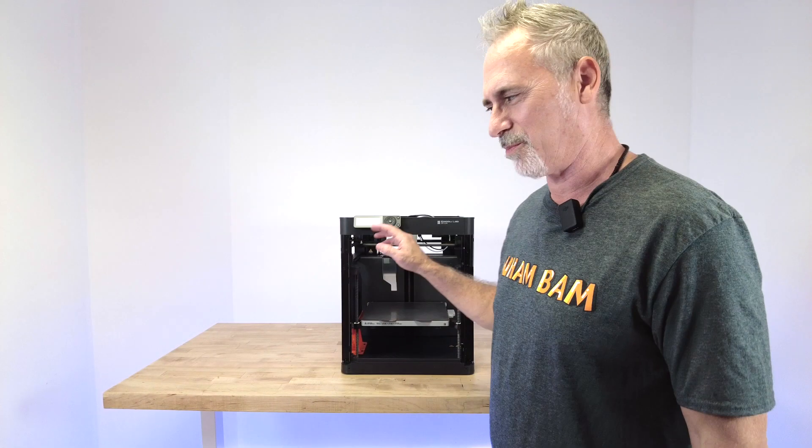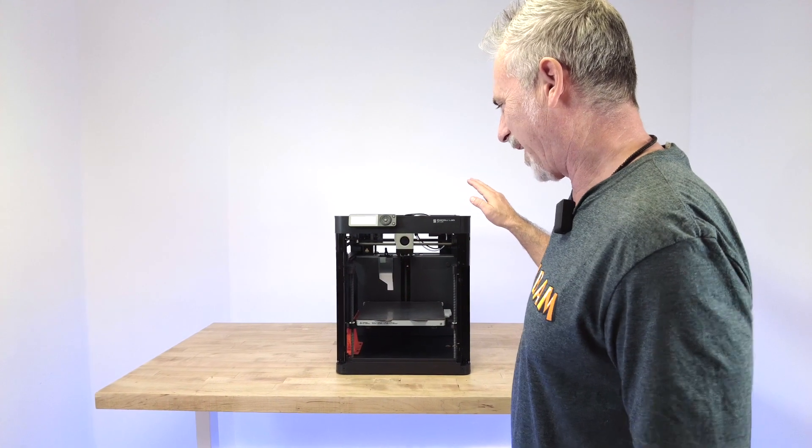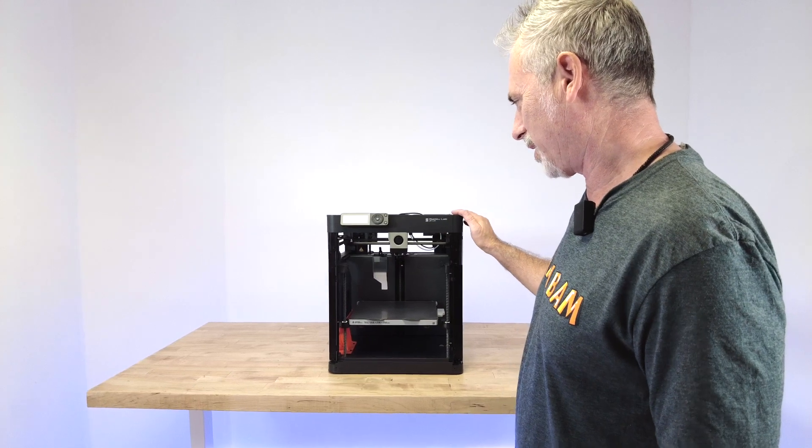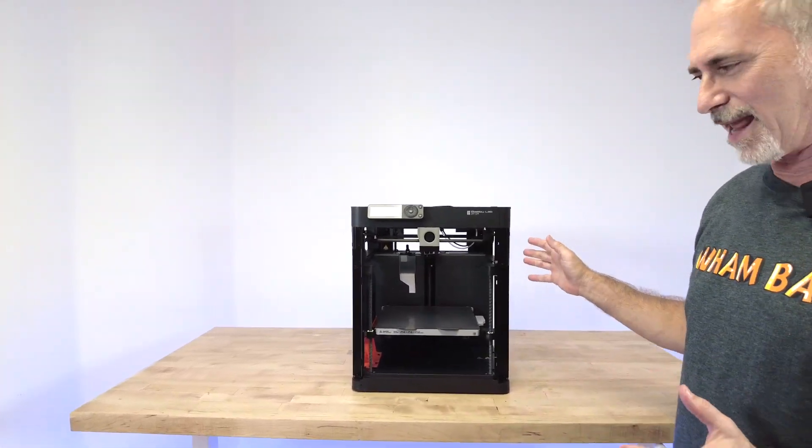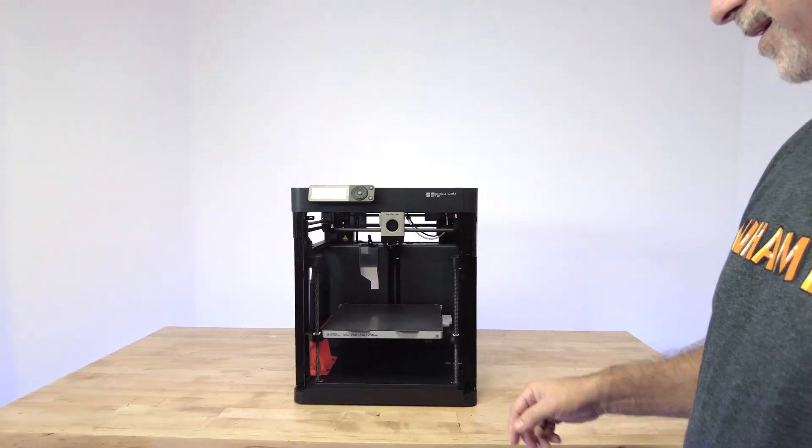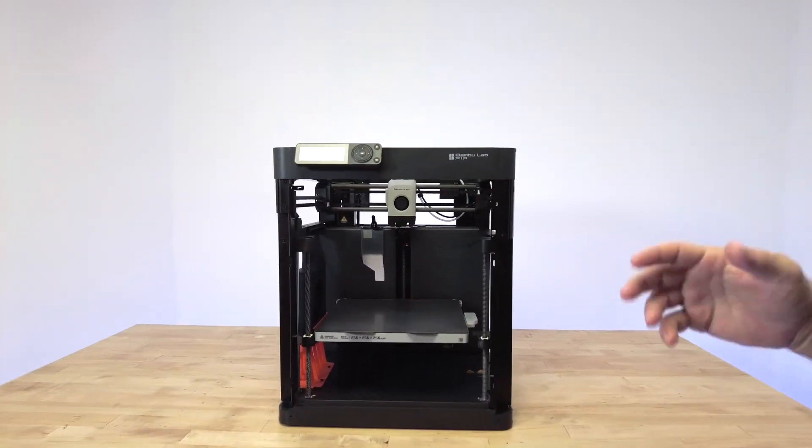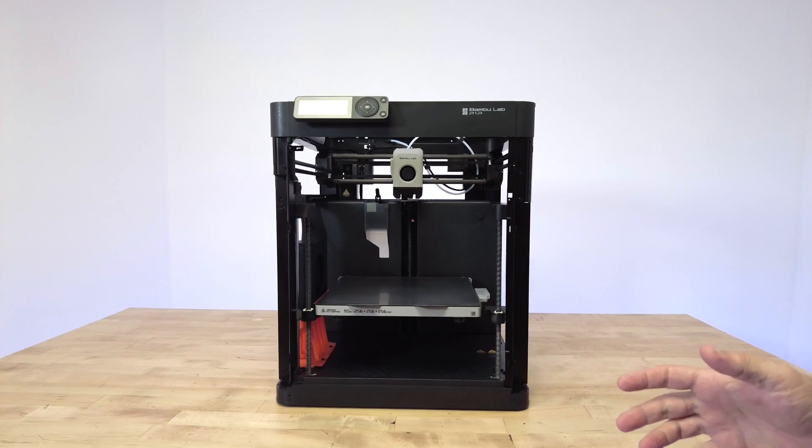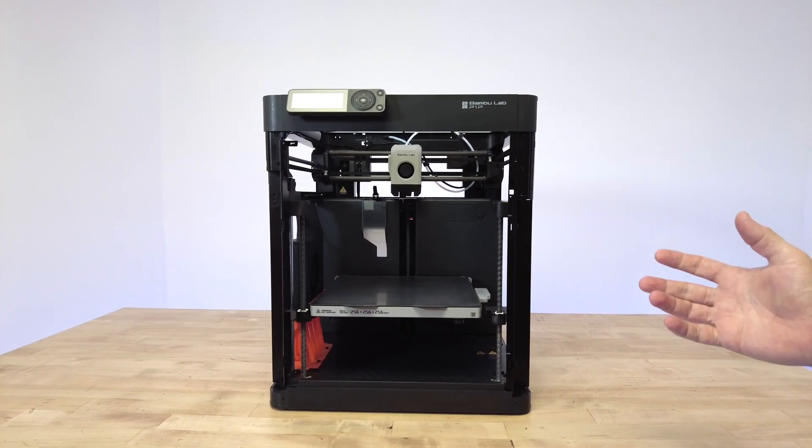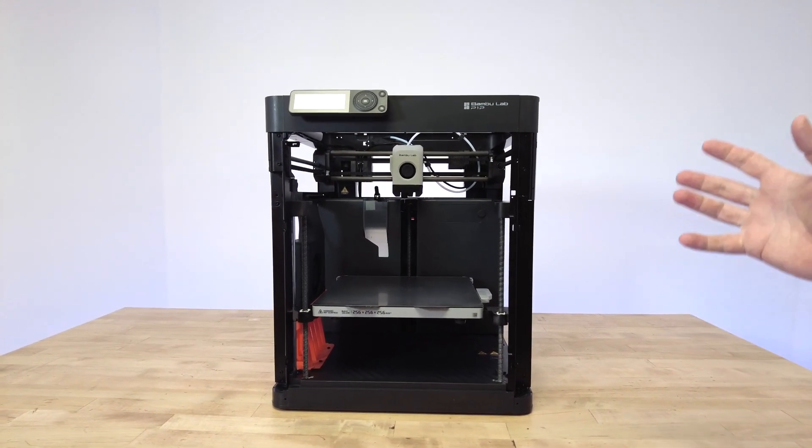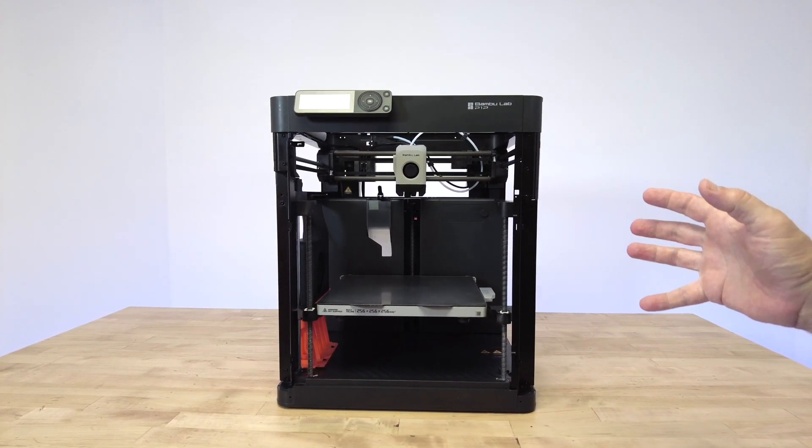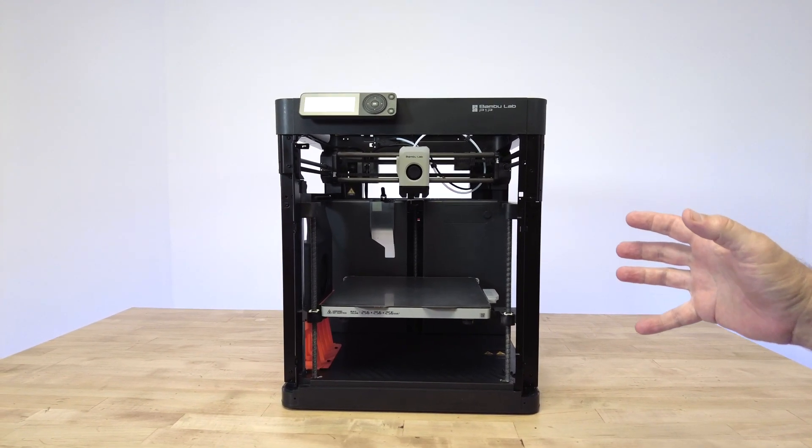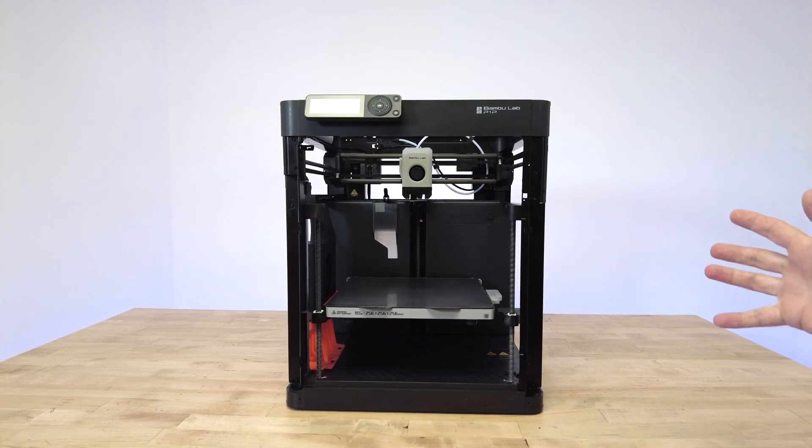So you have the Bamboo P1P, an amazing machine, but it's feeling a little bit naked. You don't have a way of printing ABS, nylon, high shrink, high temp materials, and you know you need an enclosure. So what are your best options?